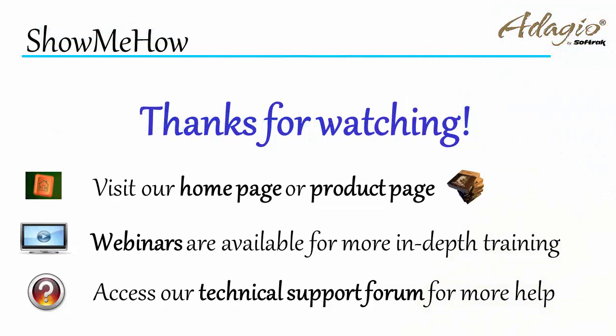For more information about Adagio Accounting, use these on-screen links or from the video description. Thanks for watching!